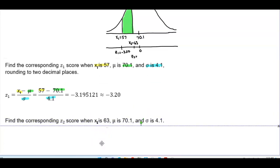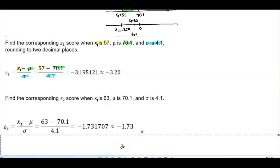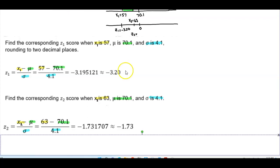Next, we want to find the corresponding z2 score. Using x2 = 63, mean = 70.1, and standard deviation = 4.1: x2 is 63, the mean is 70.1, and the standard deviation is 4.1. Taking 63 minus 70.1 divided by 4.1, we get negative 1.731707, which rounded to two decimal places gives us negative 1.73. Therefore, z2 is negative 1.73.